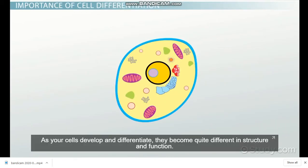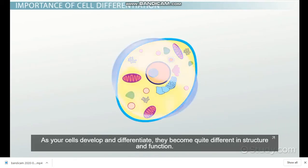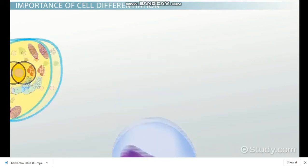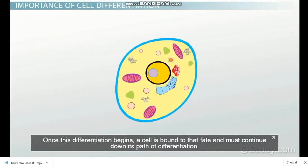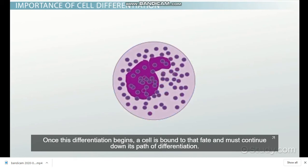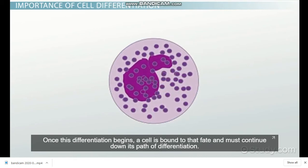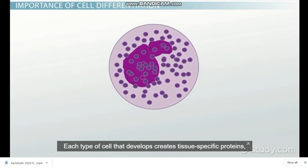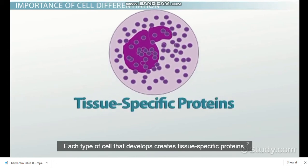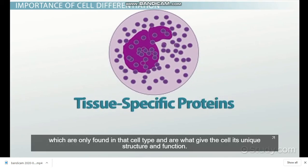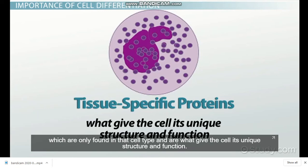As your cells develop and differentiate, they become quite different in structure and function. Once this differentiation begins, a cell is bound to that fate and must continue down its path of differentiation. Each type of cell that develops creates tissue-specific proteins, which are only found in that cell type and are what give the cell its unique structure and function.